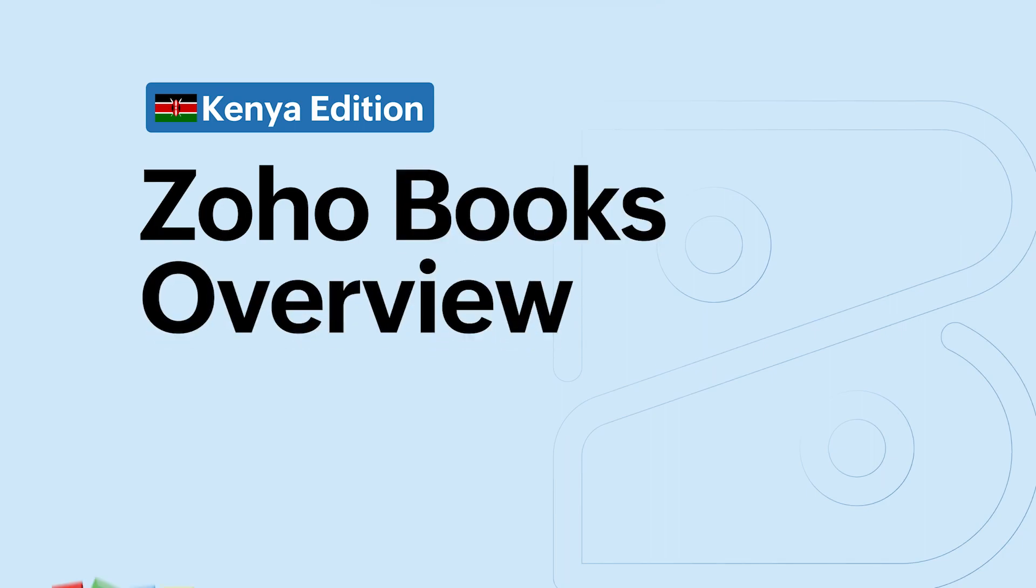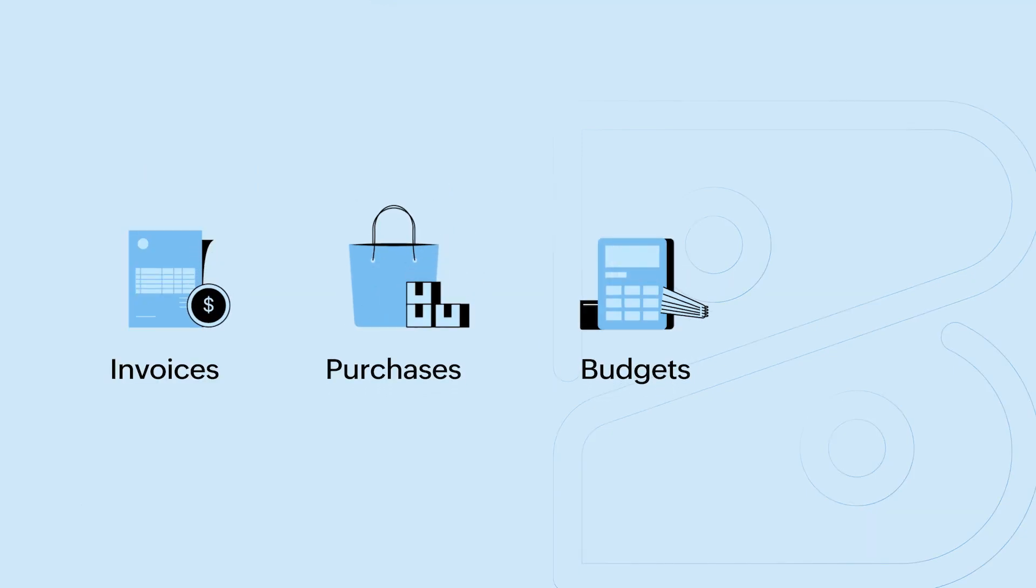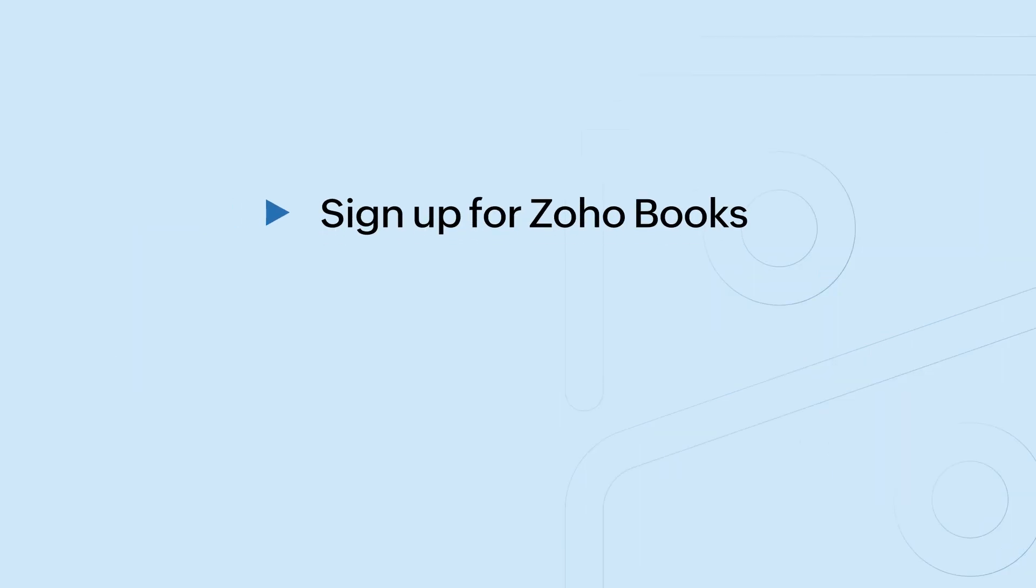Welcome to Zoho Books, a powerful financial platform for your business. With the Kenya edition of Zoho Books, you can handle all your accounting needs such as managing invoices, purchases, budgets, inventory reports, and you can also configure your VAT associated to them in your transactions and much more.